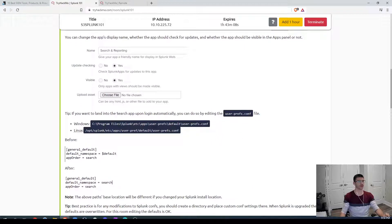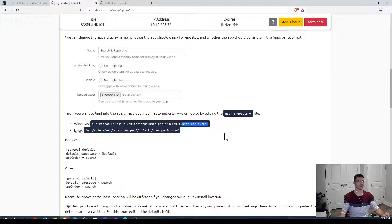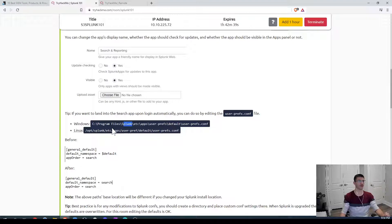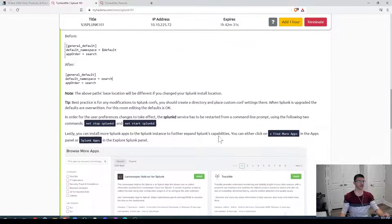You can also edit default settings for your instance by going to the file location and finding user_pref.conf — that's the settings file you edit to change defaults. The path shown is for Linux, but it may be in a different location if Splunk was installed in a different directory. After making changes, you'll need to restart Splunk.